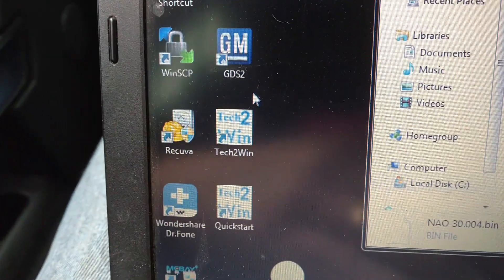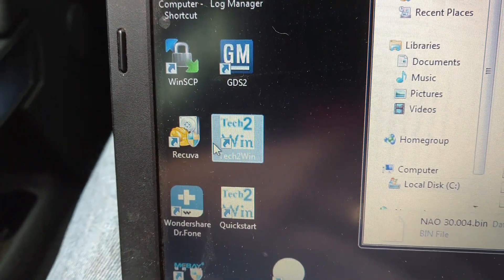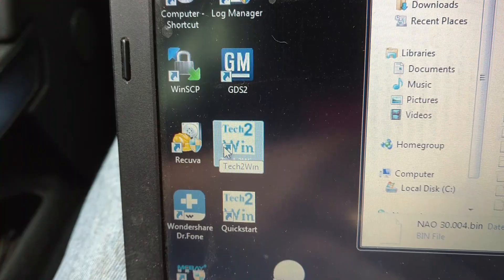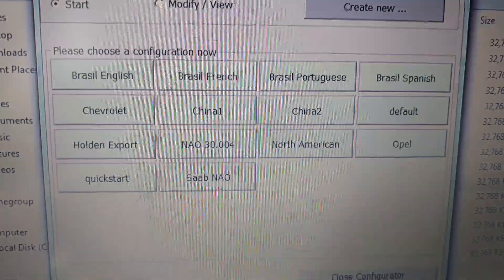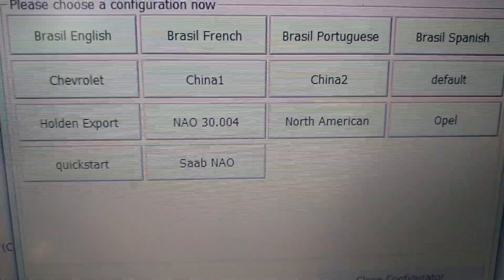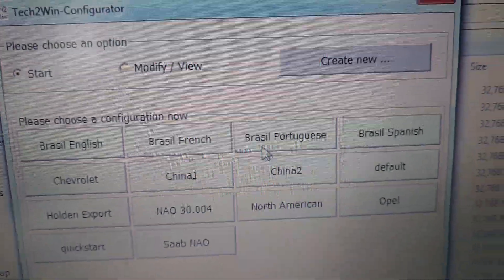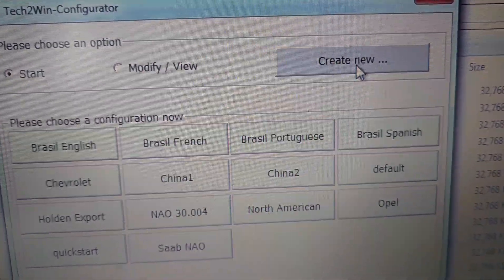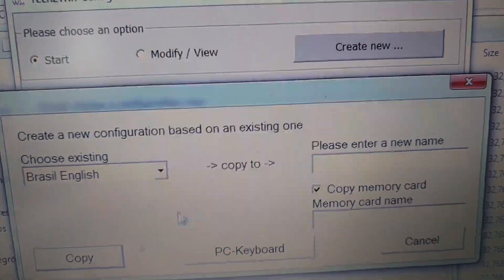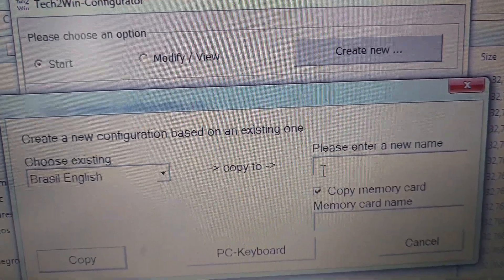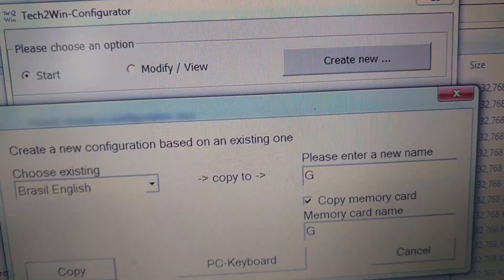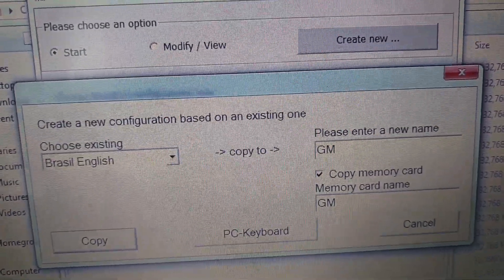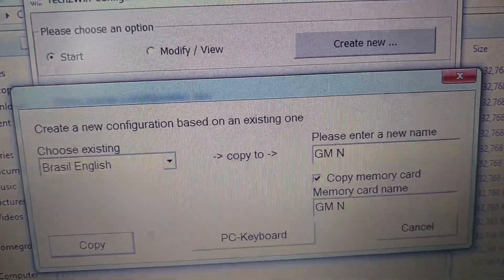So we're going to go into Tech 2. I'm going to open that up, and then we're going to make a new profile. So basically you go over here and create a new, and then you're going to call it GM NAO...